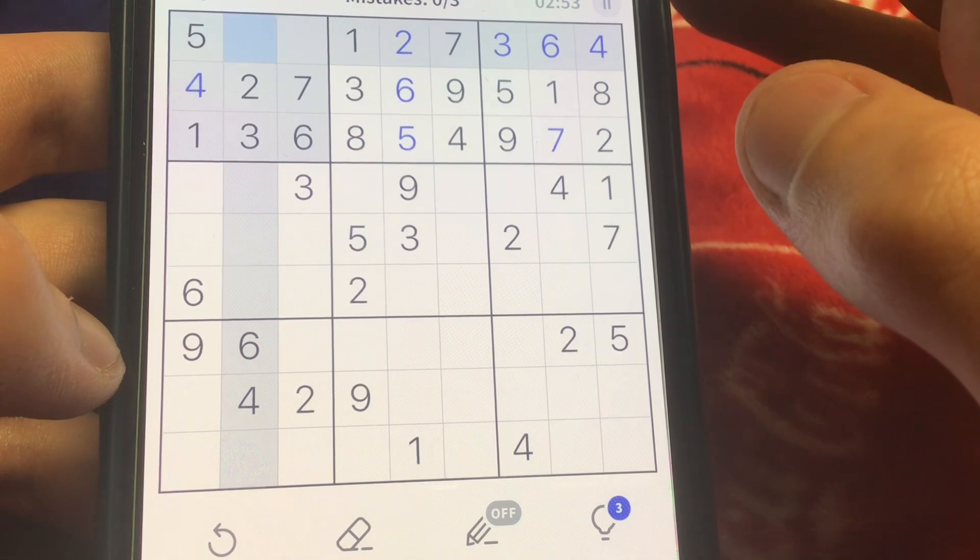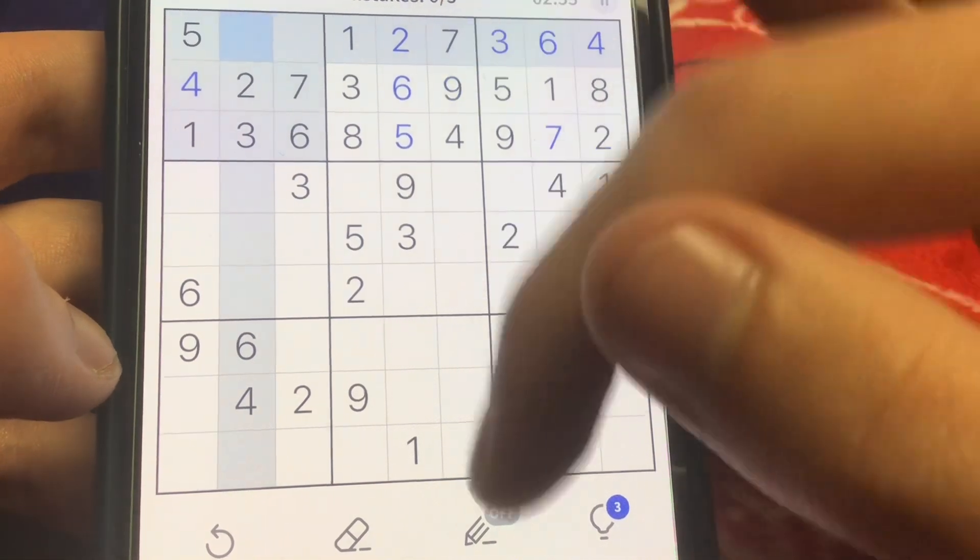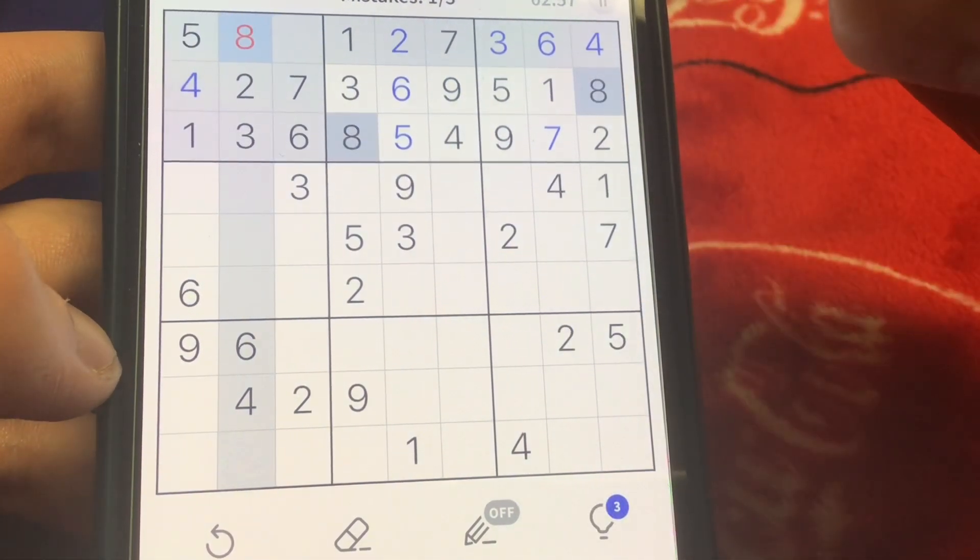Everything is completely A-OK, smooth sailing from here on out. This is why, oh god.